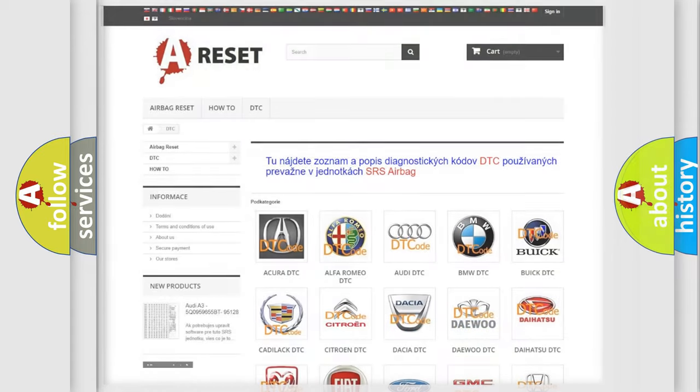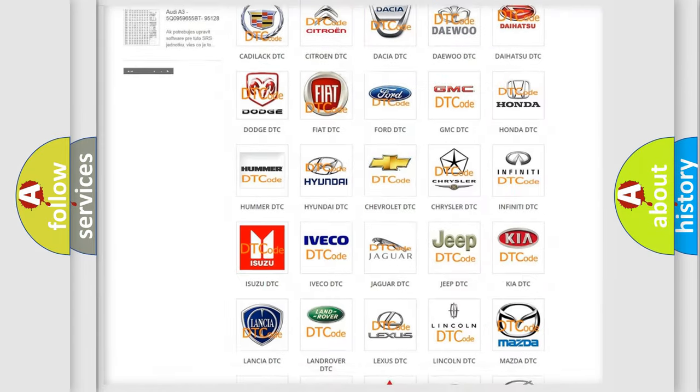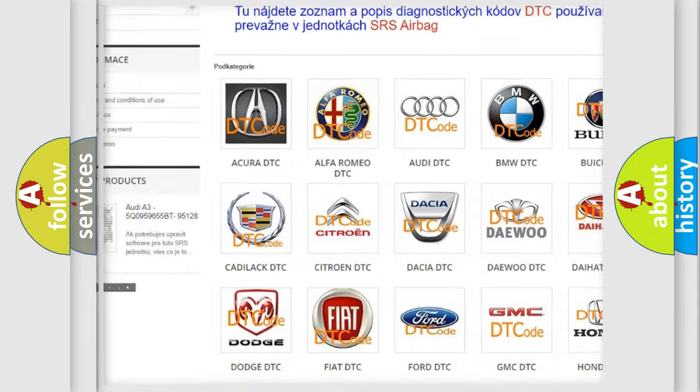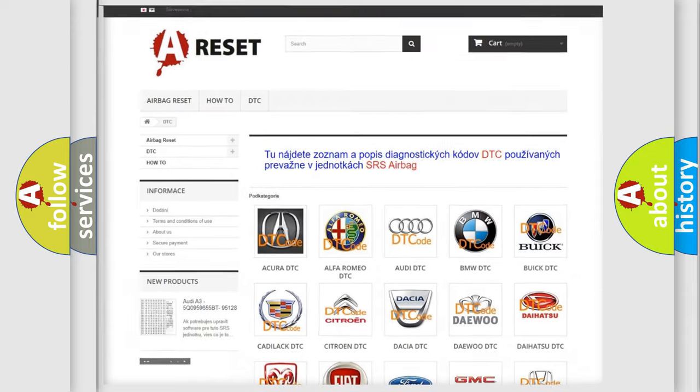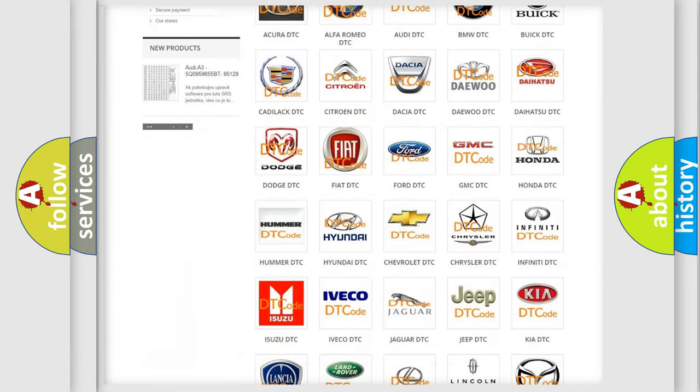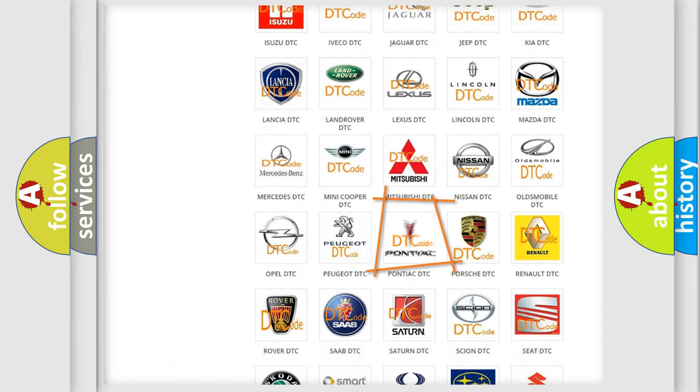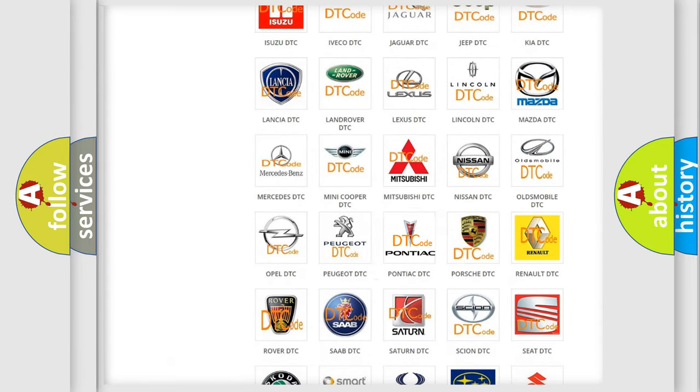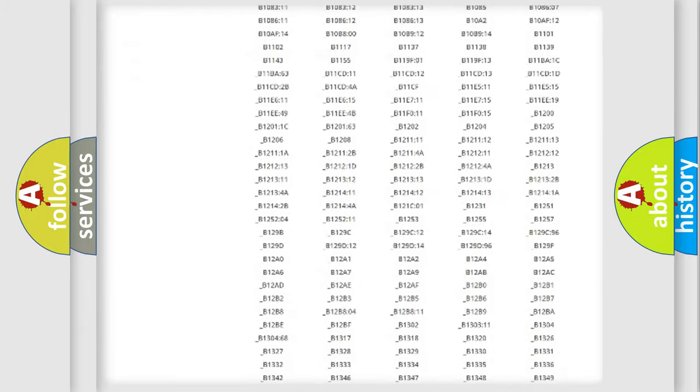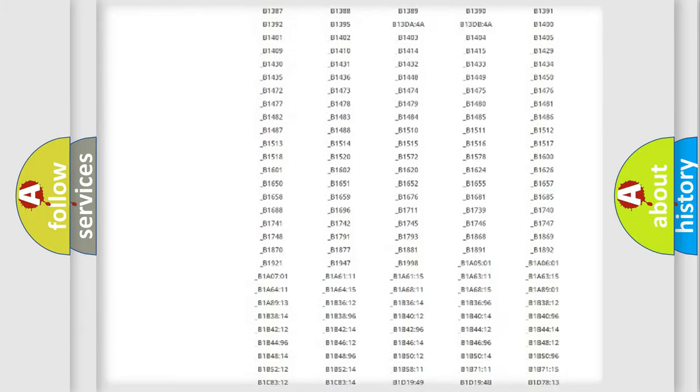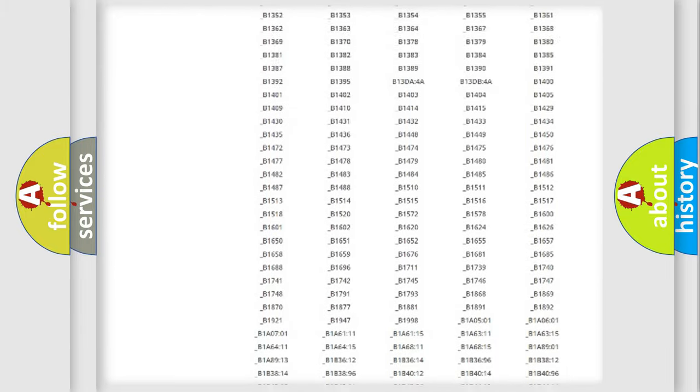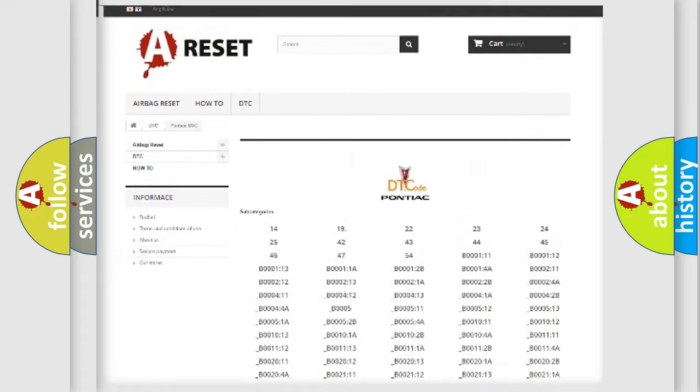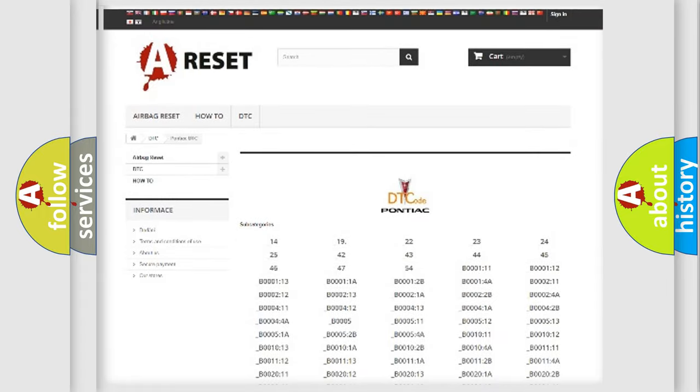Our website airbagreset.sk produces useful videos for you. You do not have to go through the OBD2 protocol anymore to know how to troubleshoot any car breakdown. You will find all the diagnostic codes that can be diagnosed in Pontiac vehicles, also many other useful things.